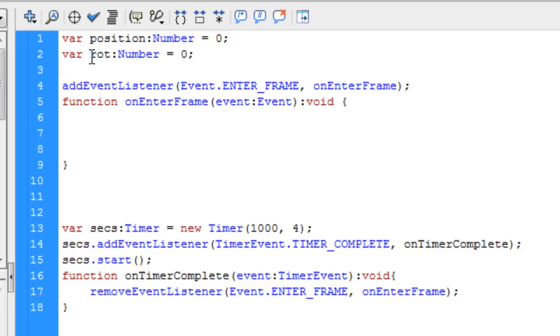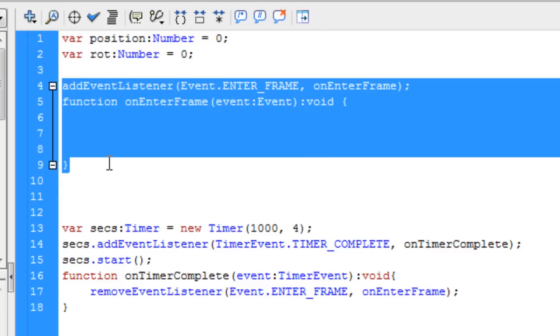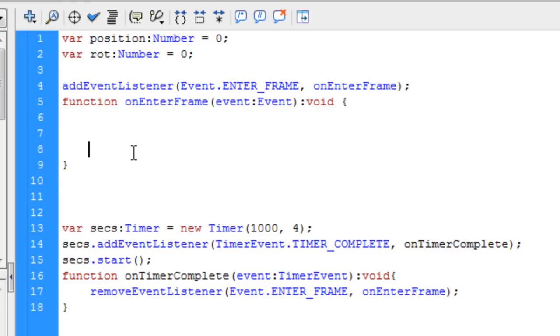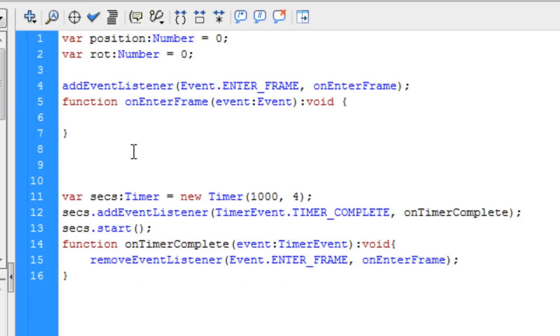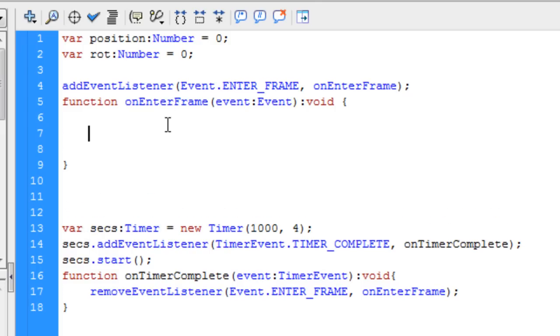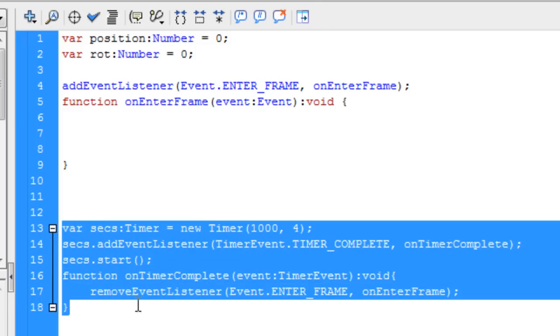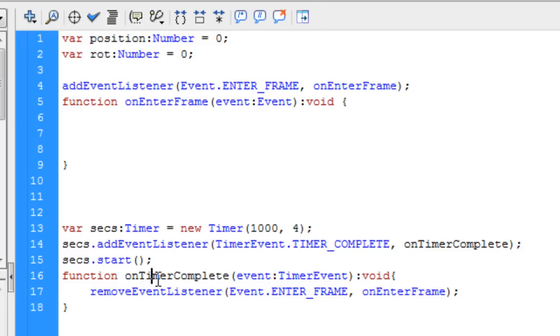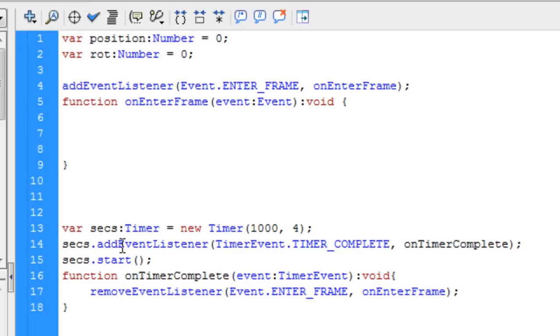This one's named Position. That one's named Rot for Rotation. So I just made ROT short for Rotation. This little bit of code is an event of Enter Frame, which is what we're going to use as our looping mechanism. And now here we have a timer set up. And this is basic code that you can get from the Flash Help file as well. And I named mine Secs.